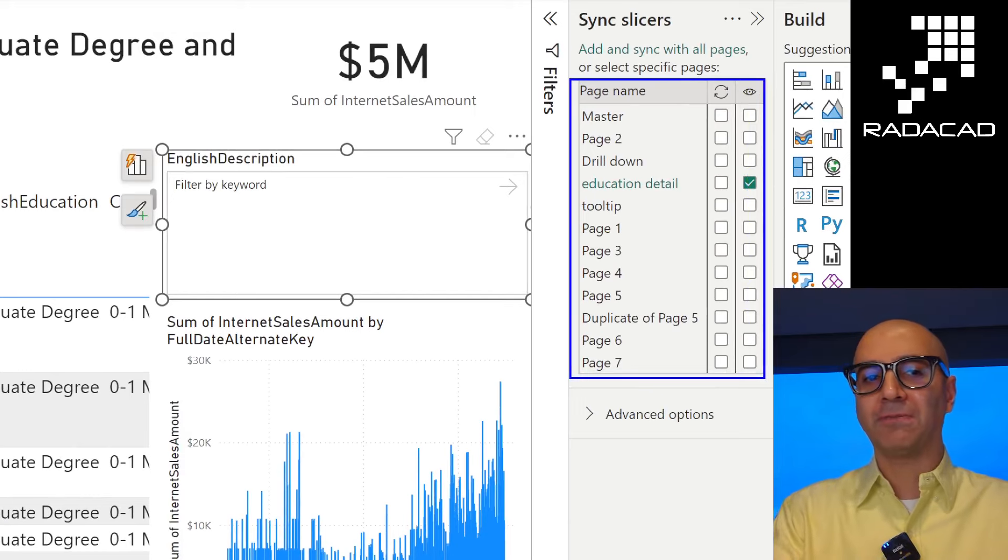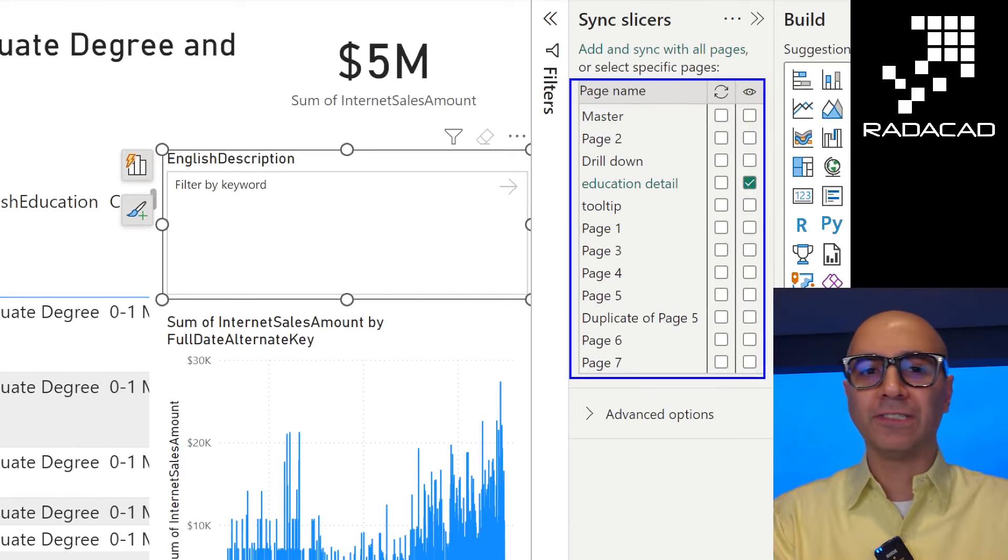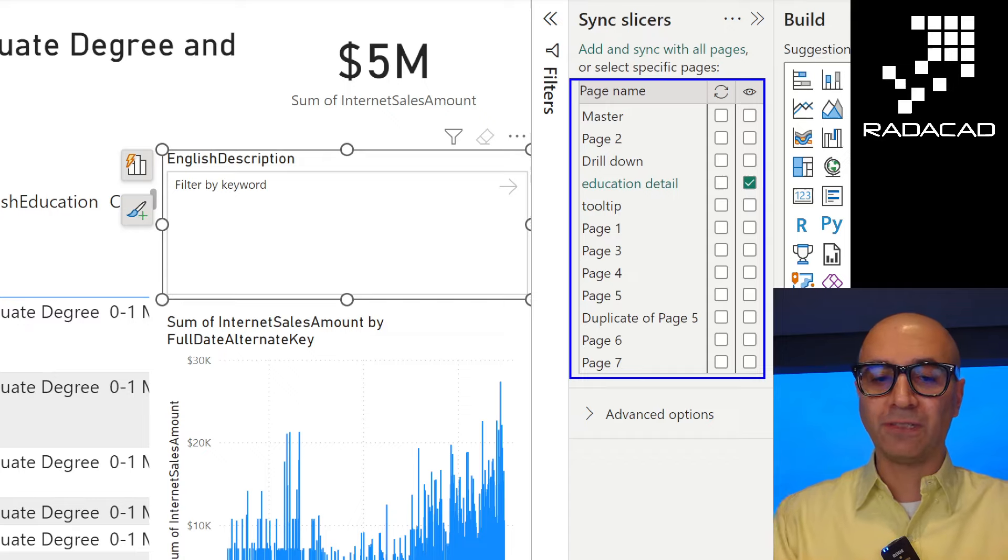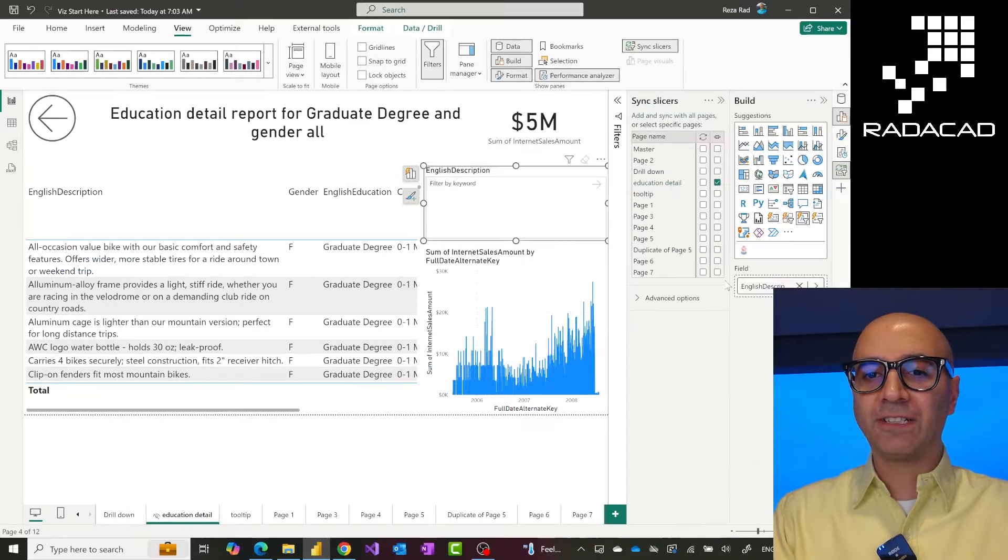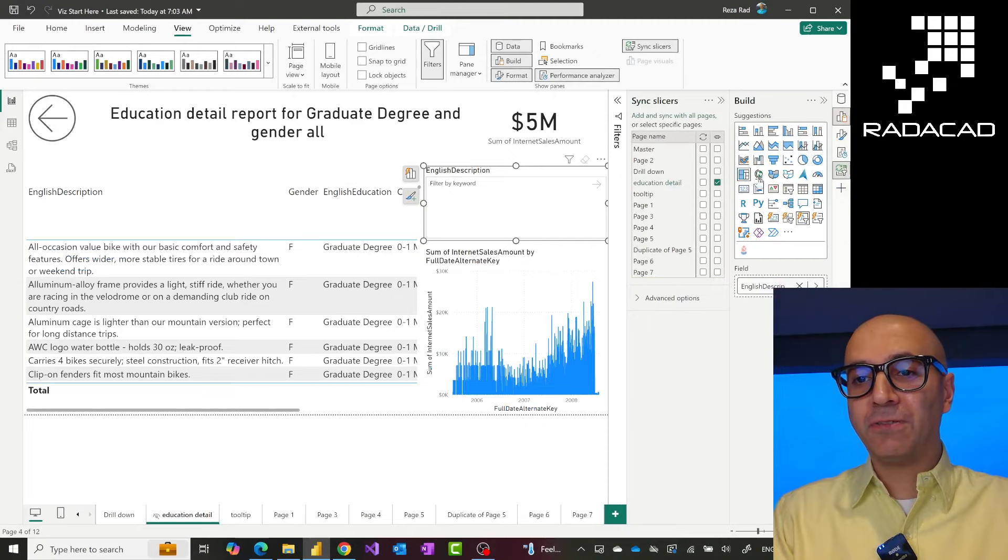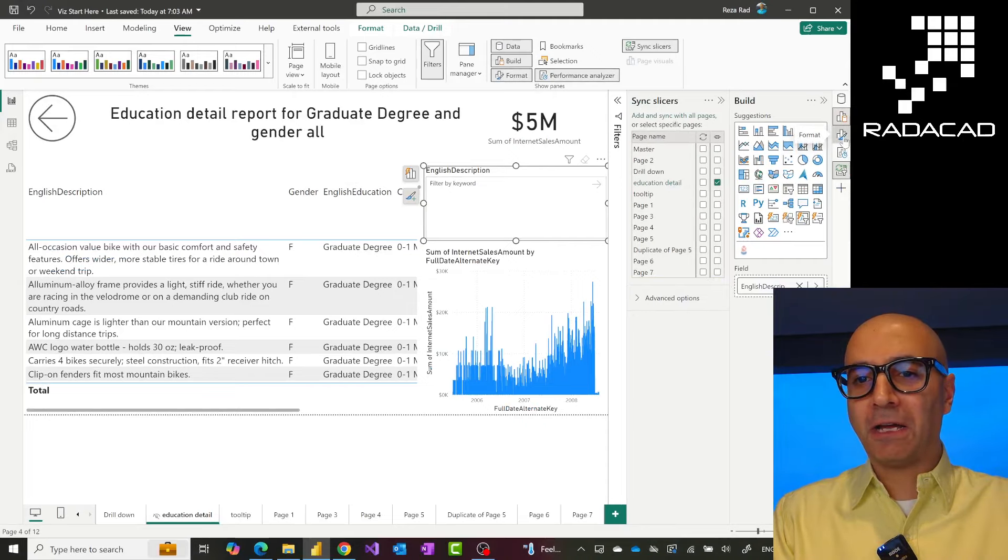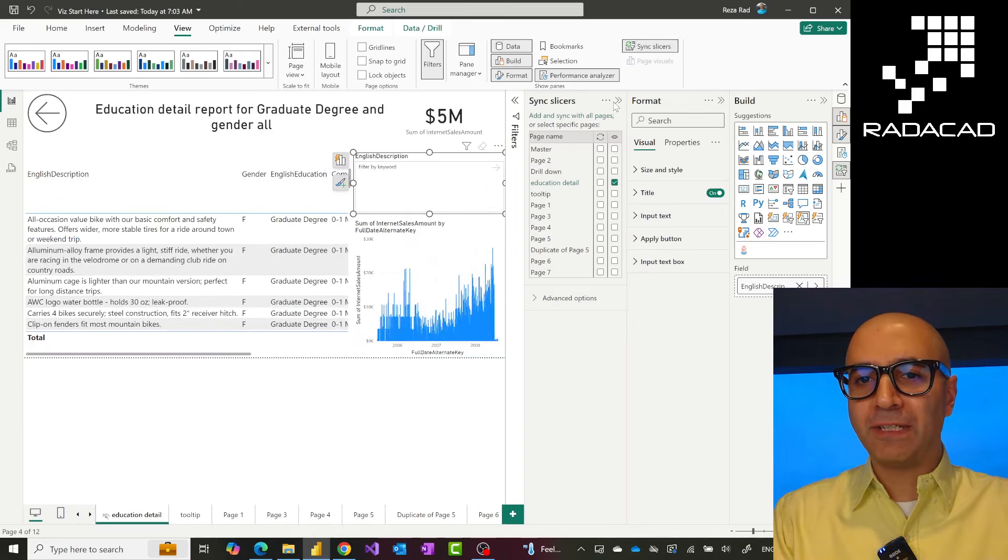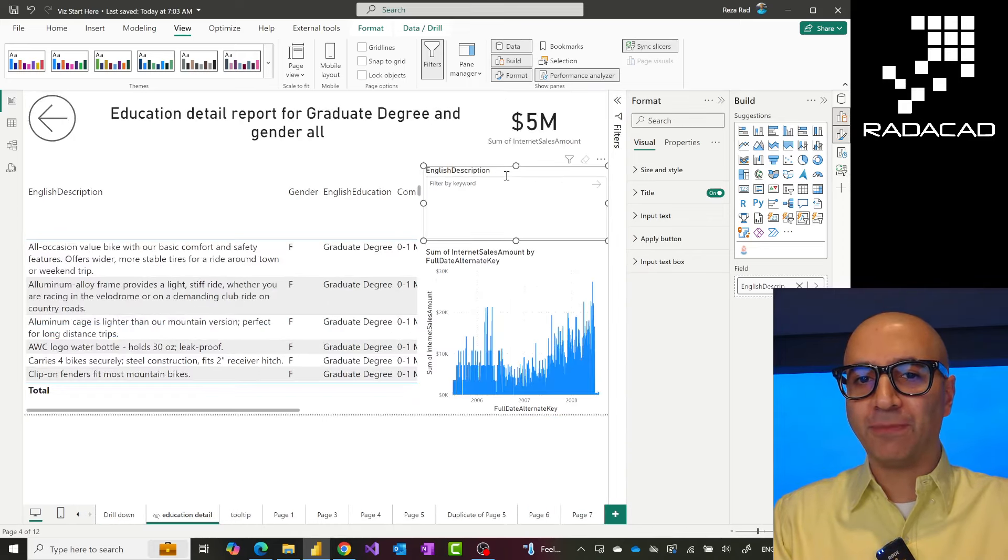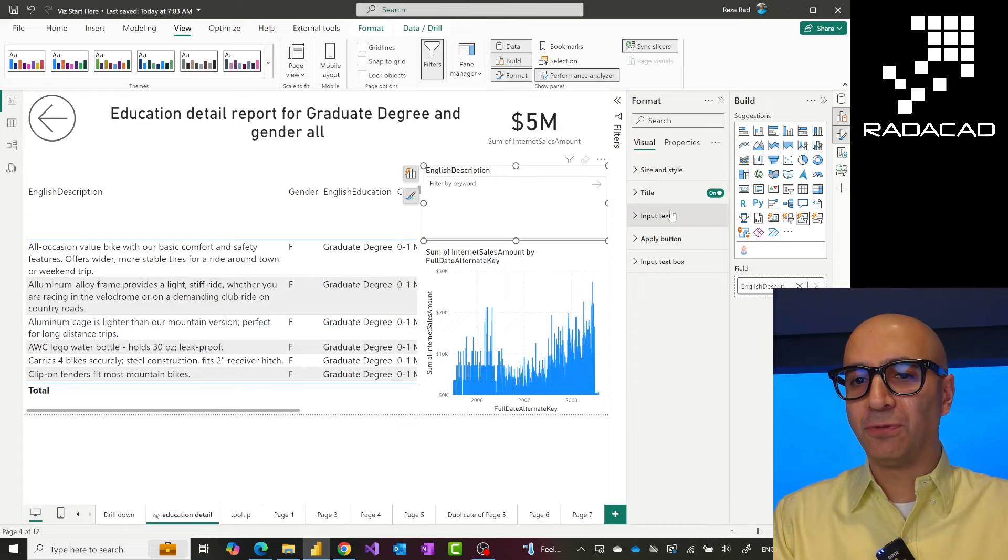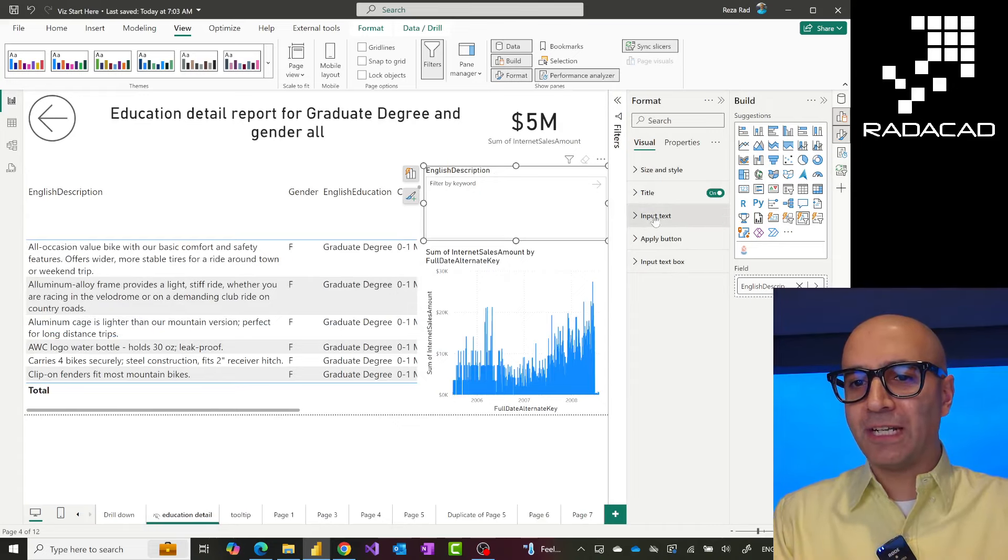When I do that, I can search it in here and other pages also get filtered, sliced and diced. Other things about this visual is that you can do the formatting, like any other visuals in Power BI. I can do the formatting things such as title, borders, things like that.